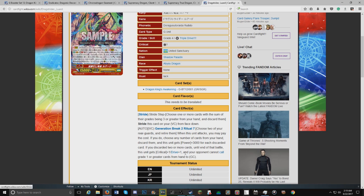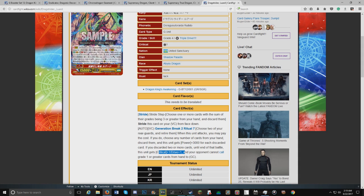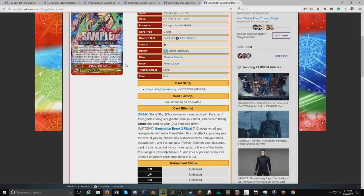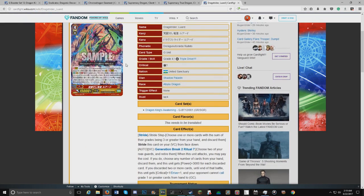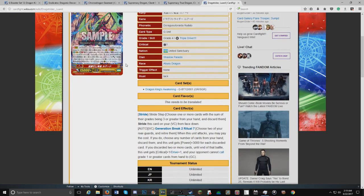I feel like discarding your whole hand just to get 3k, if you discard your whole hand you get 15 power, one crit, one drive, and your opponent can't call grade ones or greater from hand. I mean that's good, but that doesn't stop G-Guards, which I feel like we need more of, more G-Guard cancels, like no unit grade one or greater at all.